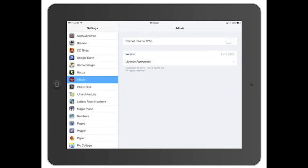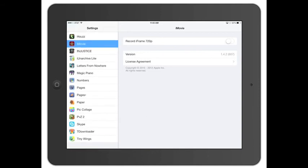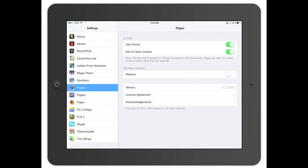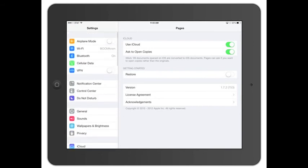iMovie, you can record what frame rates, if you're using pages. You can use iCloud, whether you want to open copies or if you want to open the original documents from iCloud. And as you can see, settings is pretty similar.